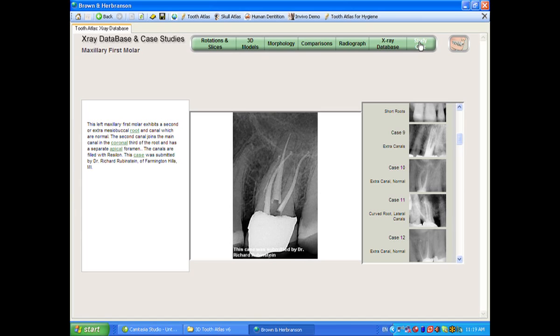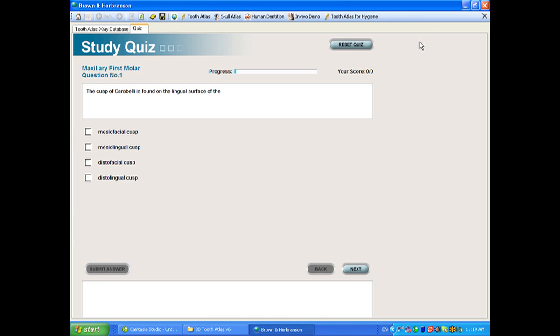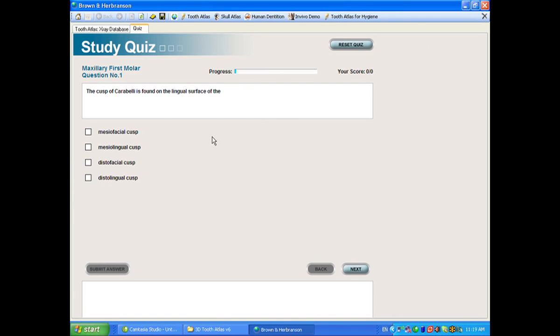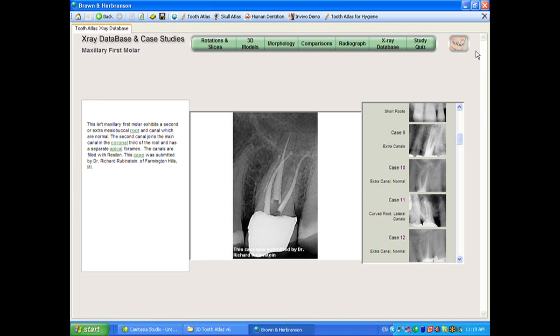The last thing is the study quiz. There's so much information here, particularly in the comparisons and morphology section, that it's difficult to figure out what's important. The study quiz tries to focus on getting the most relevant information, especially from a student standpoint. If you take this quiz and learn from it, it'll give you the information that's truly necessary for a board situation, for instance. So that's the permanent tooth section of Tooth Atlas 6. Thank you.